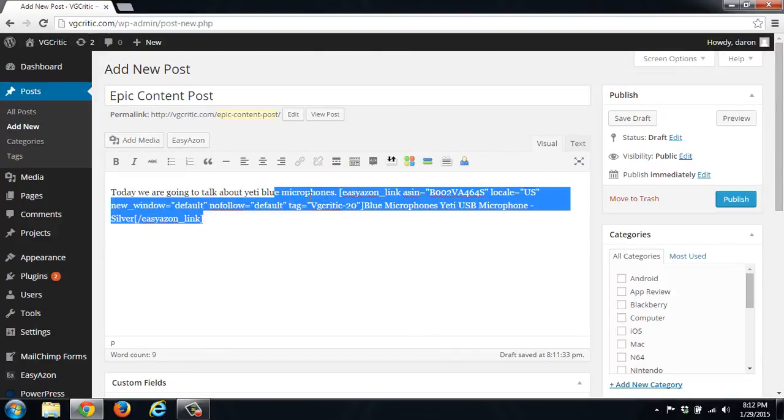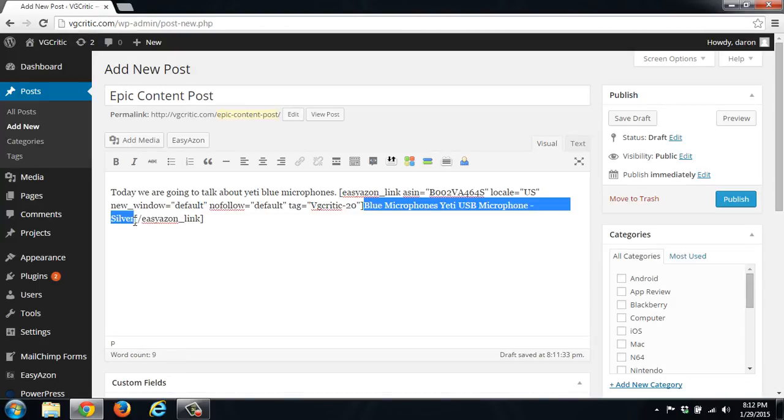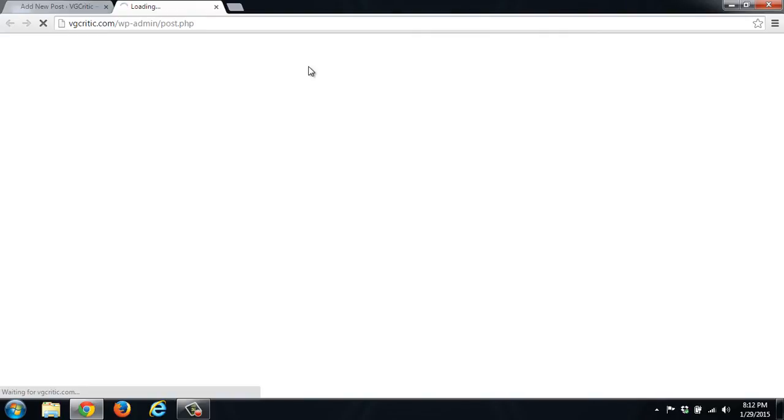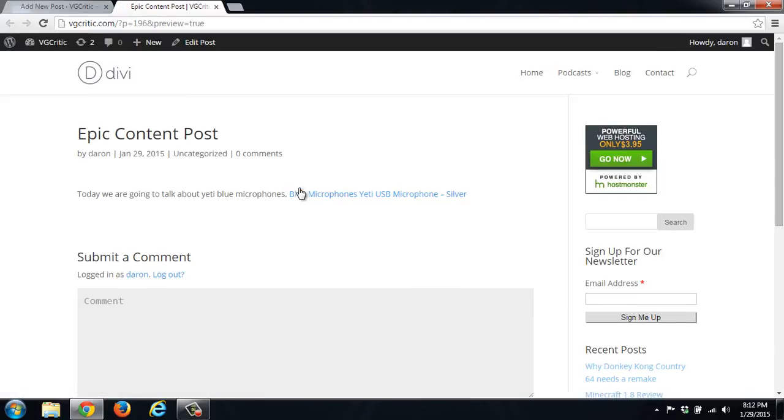And here you can see that here is the EasyAzon shortcode. By doing this, like I said, this text right here is the link that will be displayed. So if we go to preview, we can see that this is the link. And if we click that link, it will take us to Amazon.